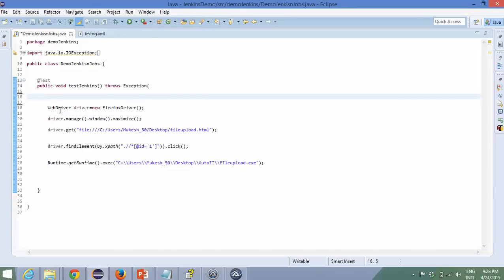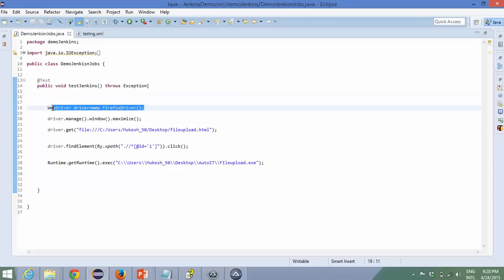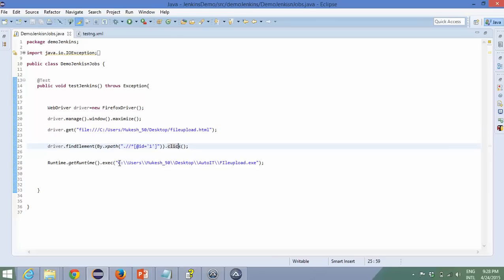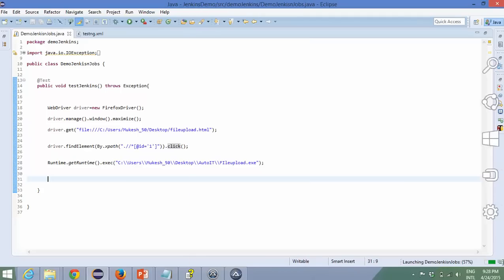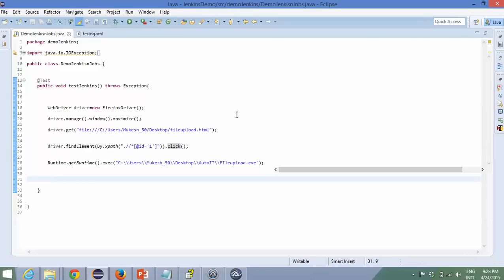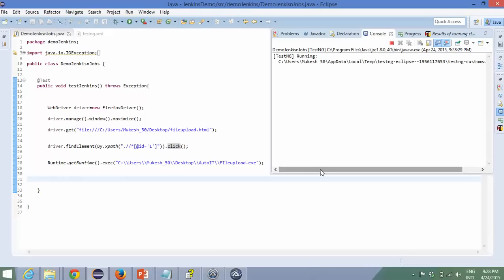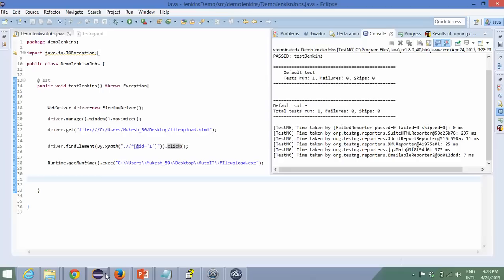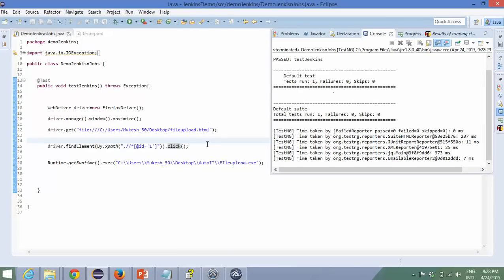Let's run the code. To recap: once this program runs, we open Firefox, maximize, open the local file we created, click the Browse button, then execute the AutoIT script. Run as TestNG test — you can see it's running. It's running via TestNG using a default XML file, clicking, and bingo — you can see it's clicking very fast and uploading as well.